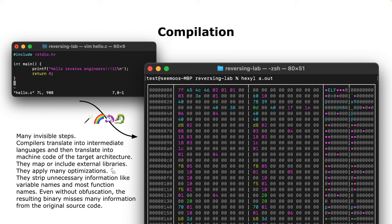In compilation, you have your source code on the left-hand side, and then a lot of invisible steps produce the hex output on the right-hand side - you can see the magic bytes ELF on top. There's years of engineering in a compiler: they map or include external libraries, apply optimizations, replace slow code with something different, and strip unnecessary information like function names. So even without any obfuscation, there is still a lot of information missing from the original source code.